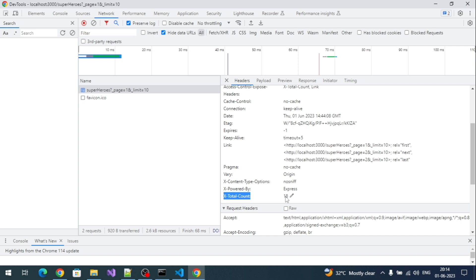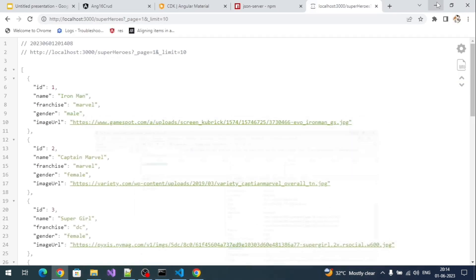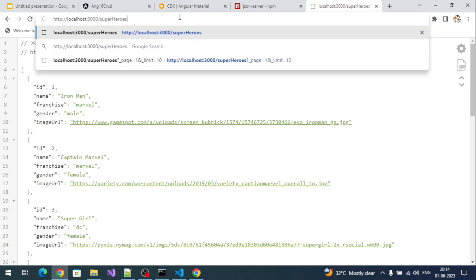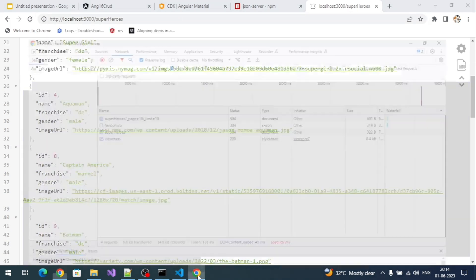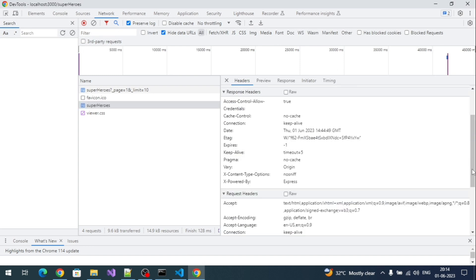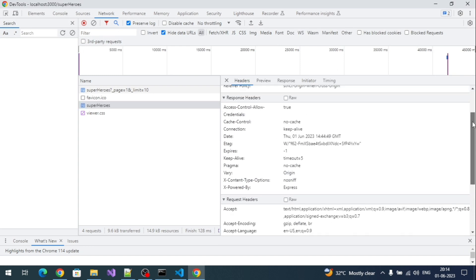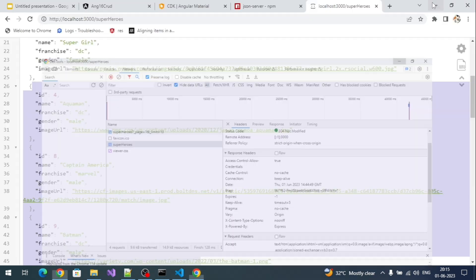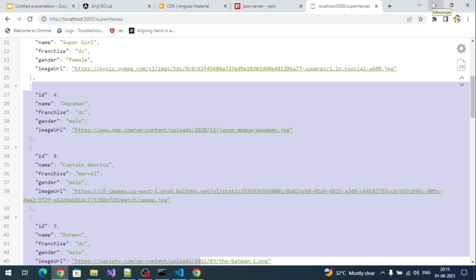The total number of records comes as a response header, but it will only appear when you include the `_page` query parameter. If you don't specify `_page`, the `x-total-count` header won't be returned. Let me show you — if I remove the query parameters and refresh, you can observe there is no `x-total-count` header in the network call.